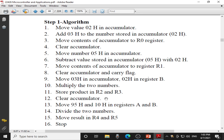The final step is division. 95H is to be divided by 10H. So I will move them into register A and B respectively. I will perform the division by using the DIV instruction. Division will give the result in the form of quotient and remainder. I will store the quotient in R4 register and the remainder in R5 register.